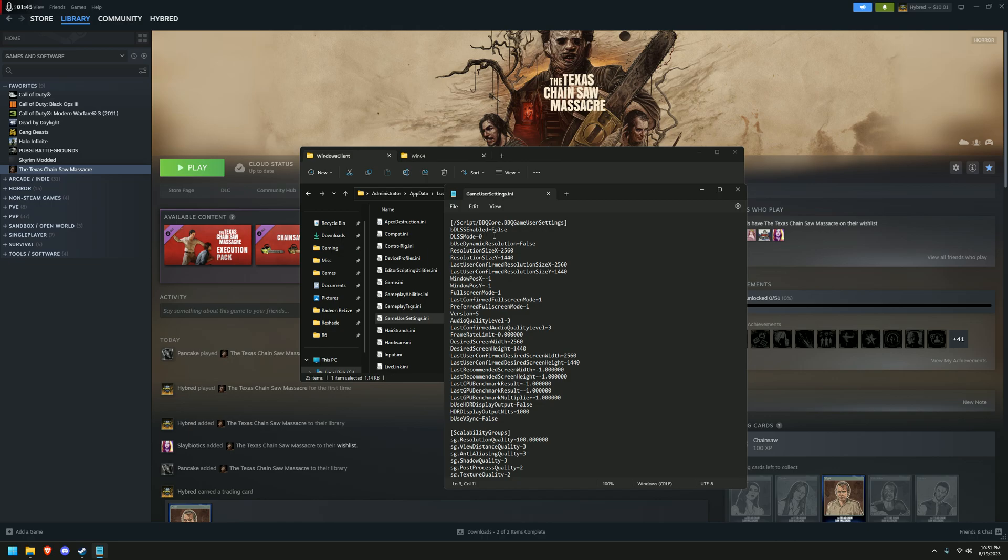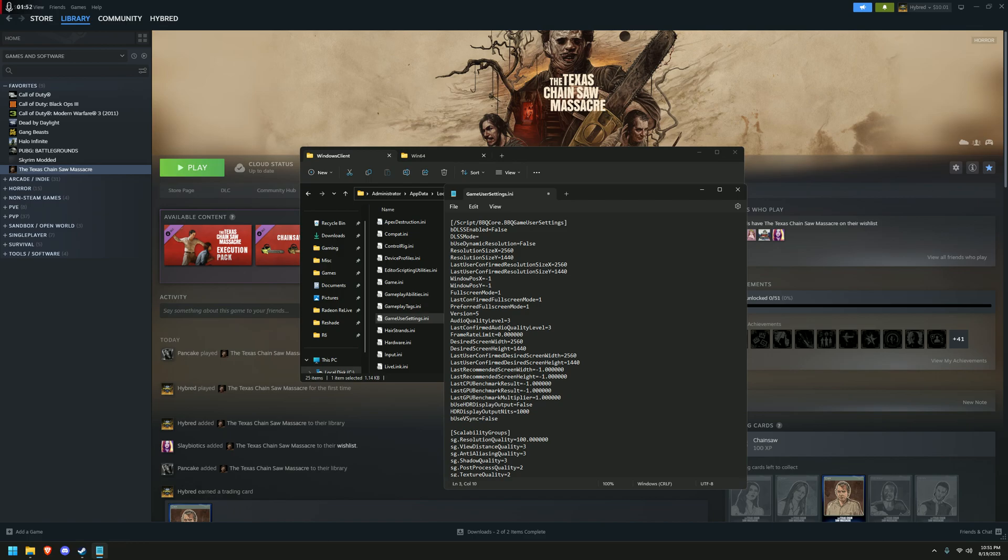So I assume 0 is quality, 1 is balance, 2 is performance, 3 is ultra performance, but it could also start with 1 being quality. So just try and evaluate from like 0 to 4.